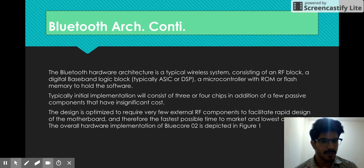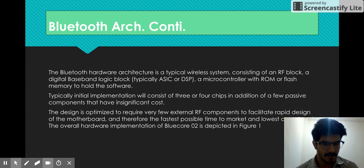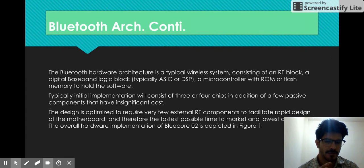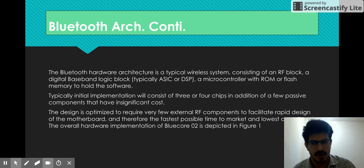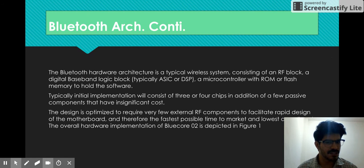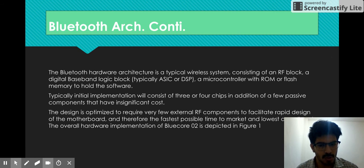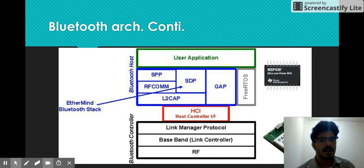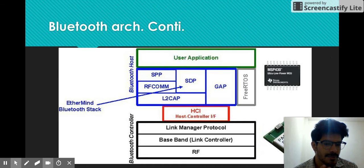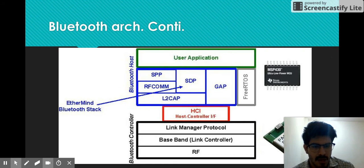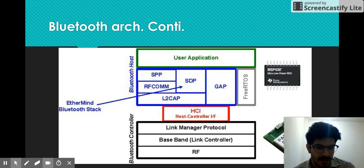In Bluetooth hardware architecture, it uses a typical wireless system consisting of radio frequency blocks, a digital broadband logic block, and a microcontroller with some ROM. This ROM is available because Bluetooth requires software, which is generally put in the flash. Initial implementation will consist of three or four chips in addition to a few passive components of insignificant cost. The design is optimized to require very few external RF components to facilitate rapid design. The architecture includes user application, a presentation layer, a protocol stack, host control, and finally a baseband and link manager protocol working above the hardware.